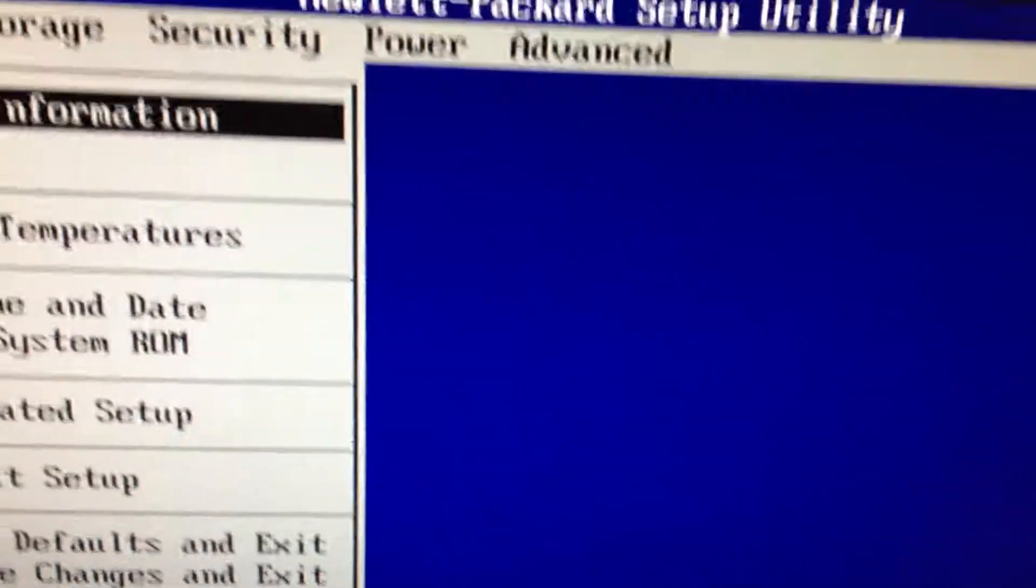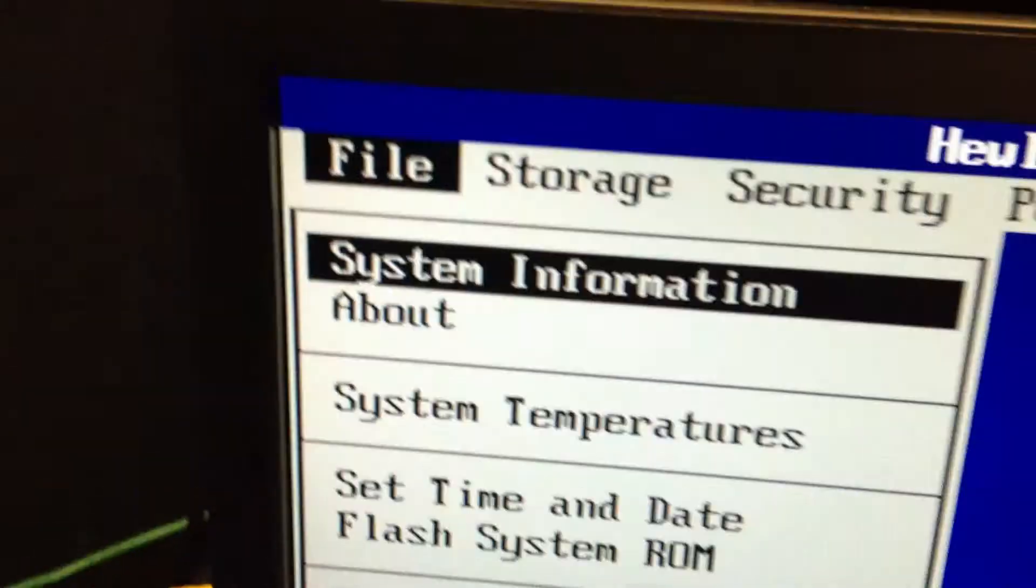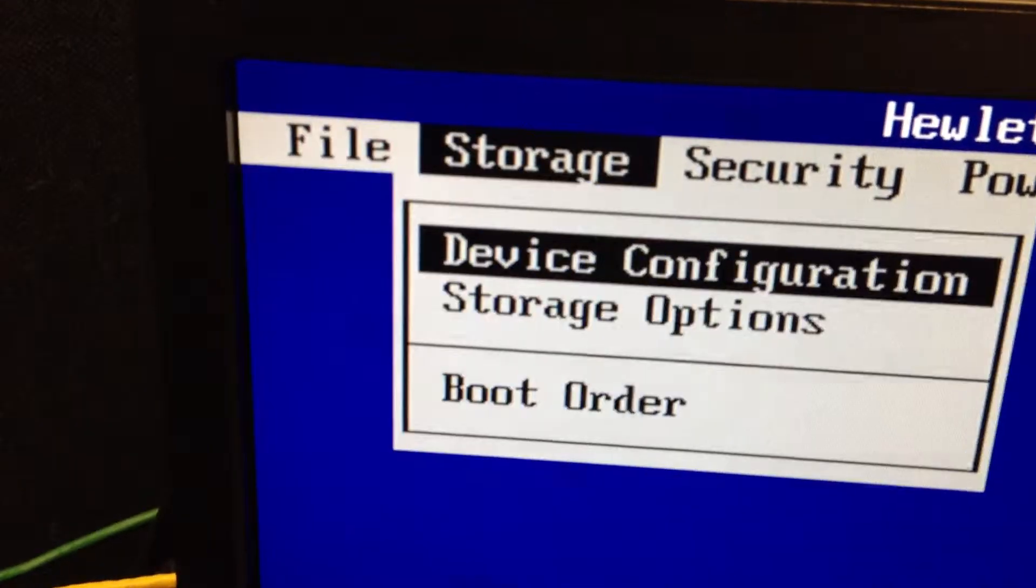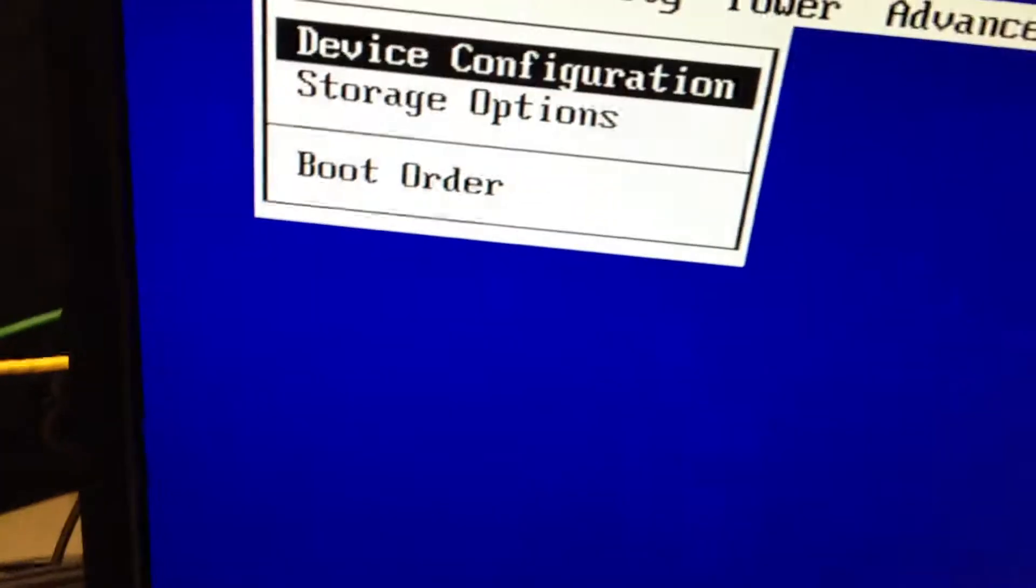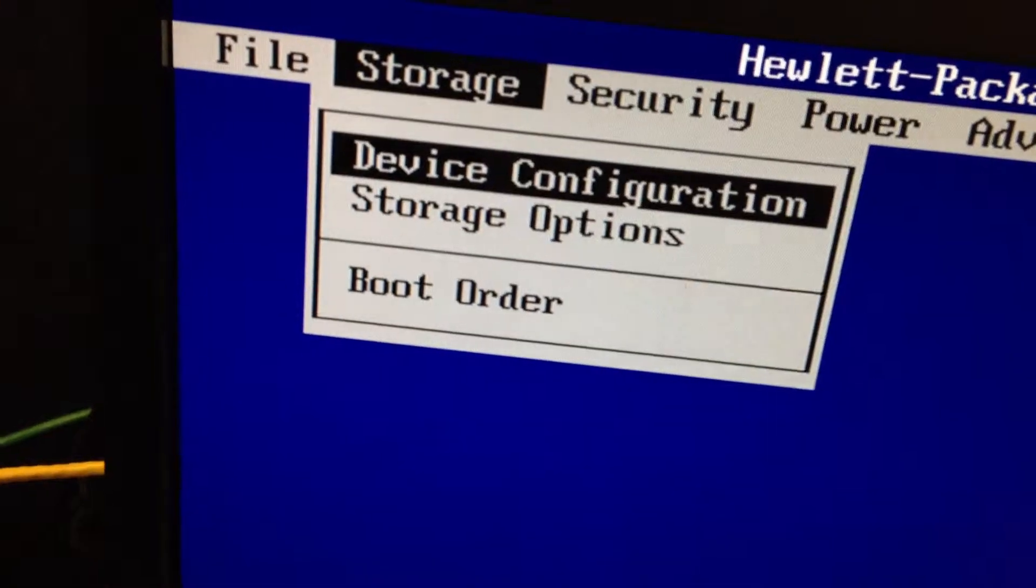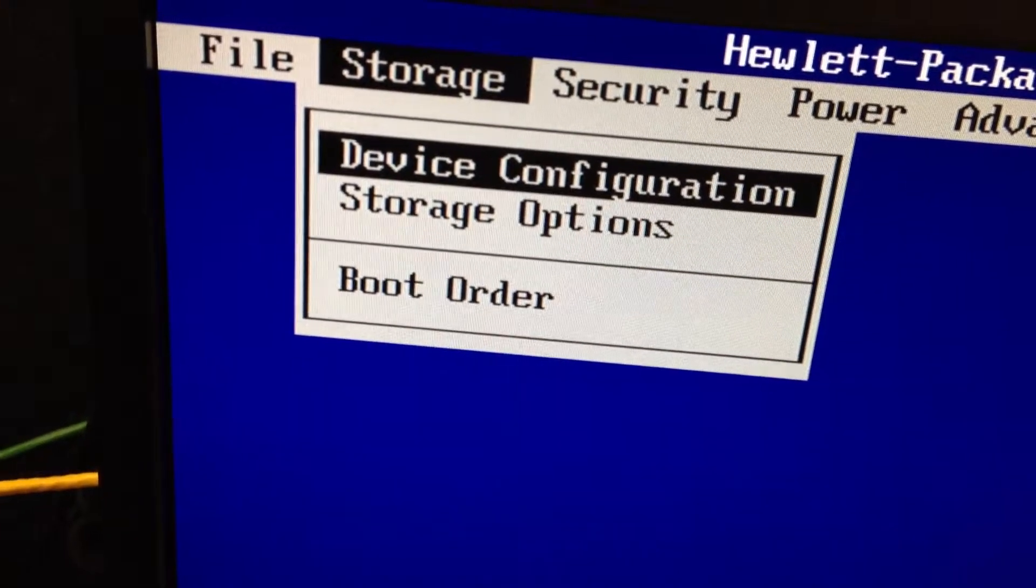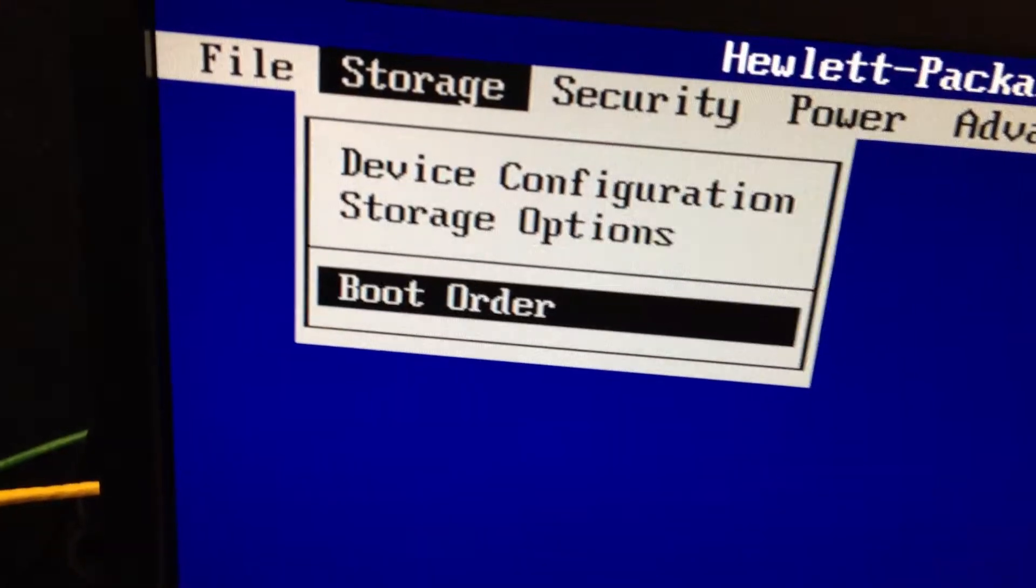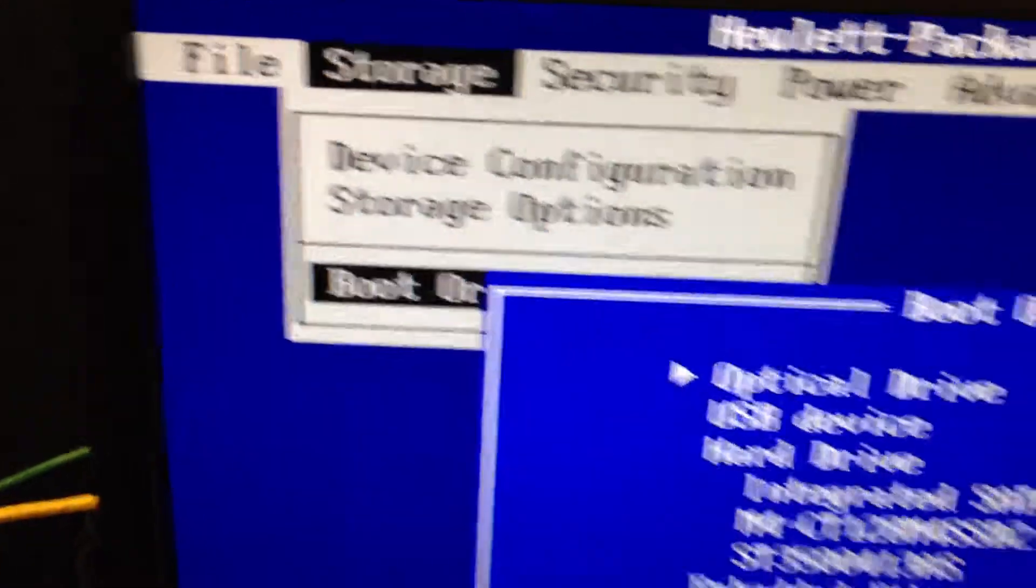Here you use the arrow keys, go to storage, then use the arrow key down to boot order, press Enter again.